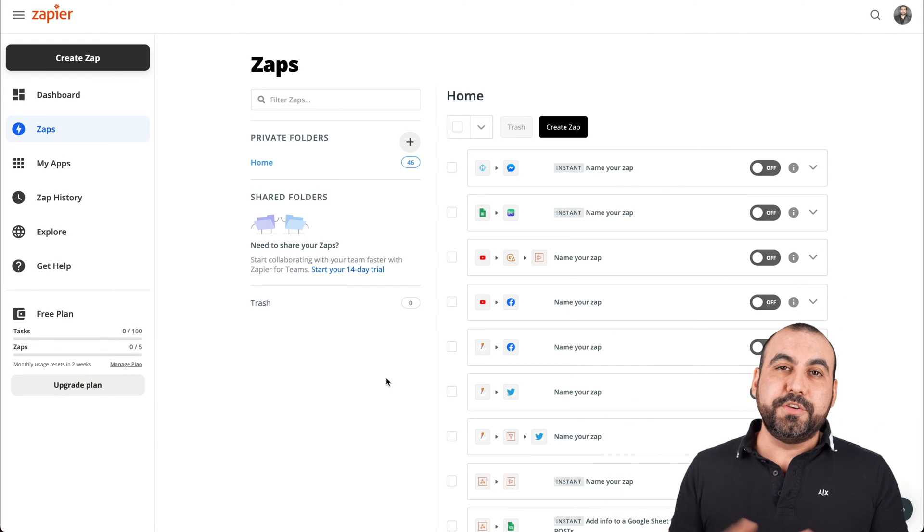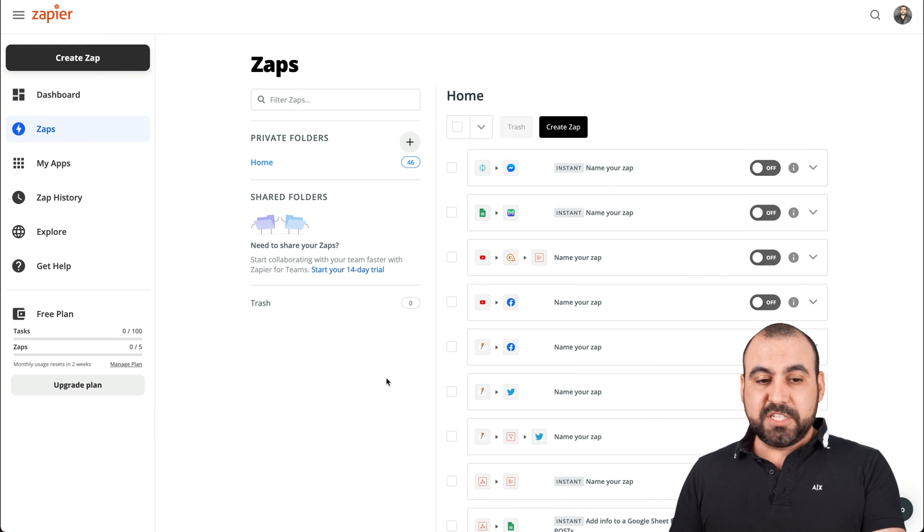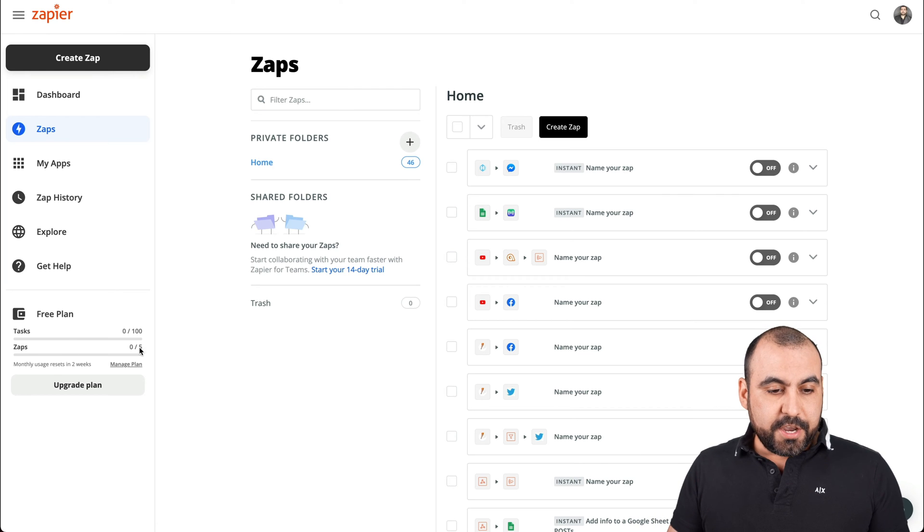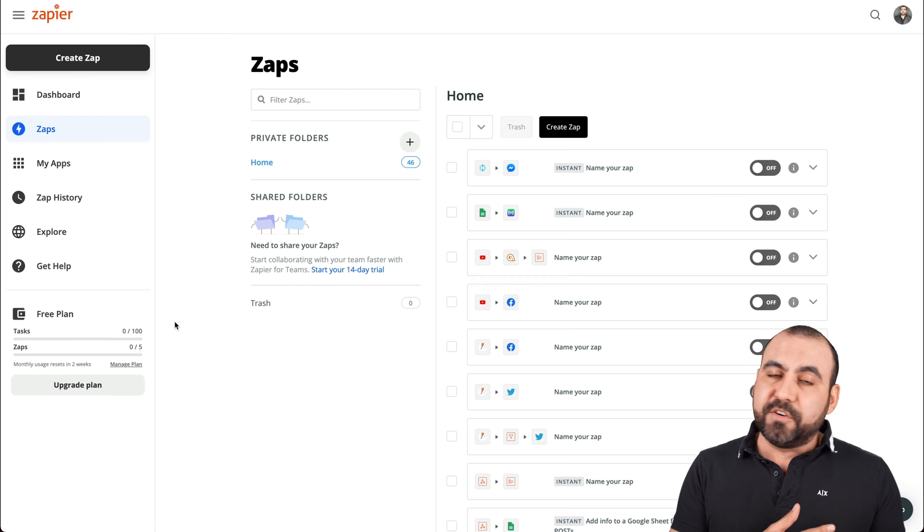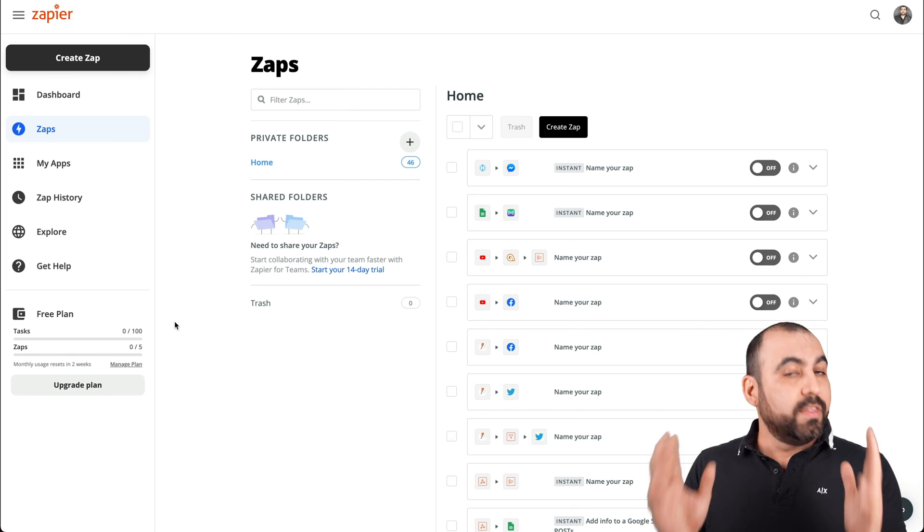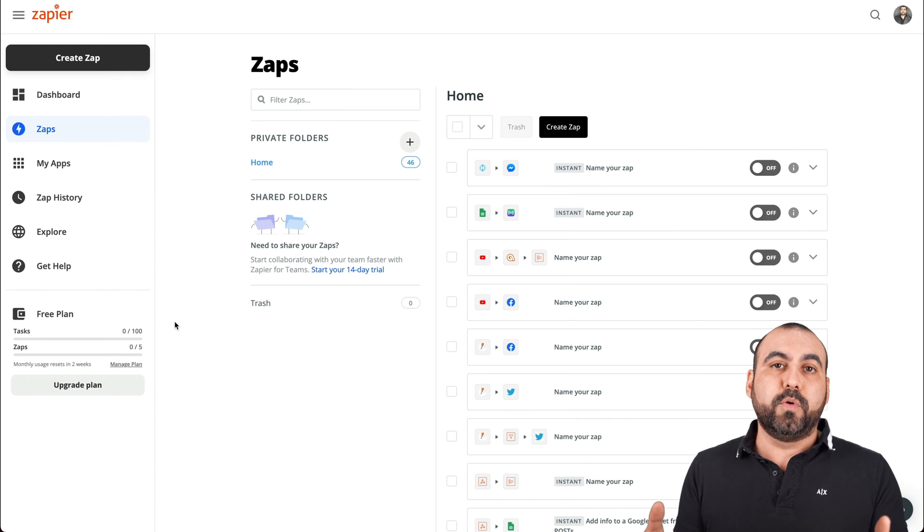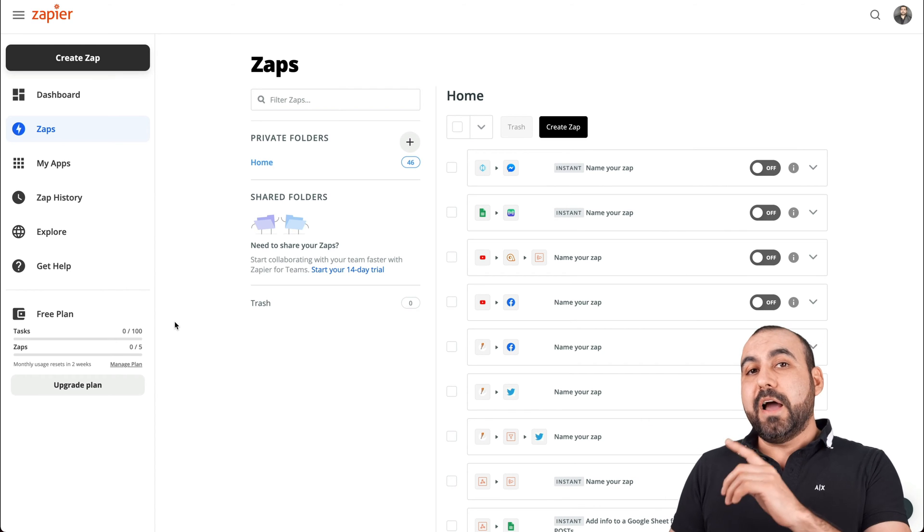What we're going to use right here is Zapier. And like I mentioned before, we're going to use the free version. You're going to see that I'm on the free plan. I also have a paid version, but the reason I want to make this is because most people would probably use this.